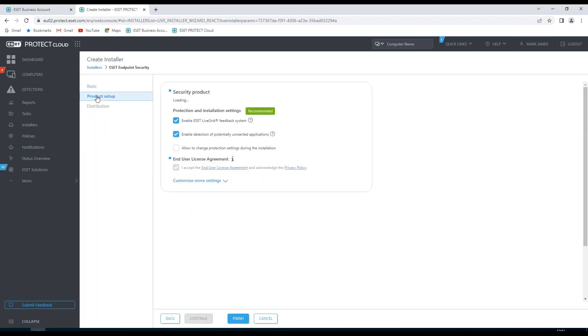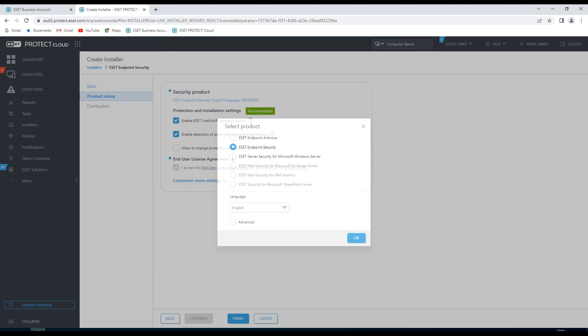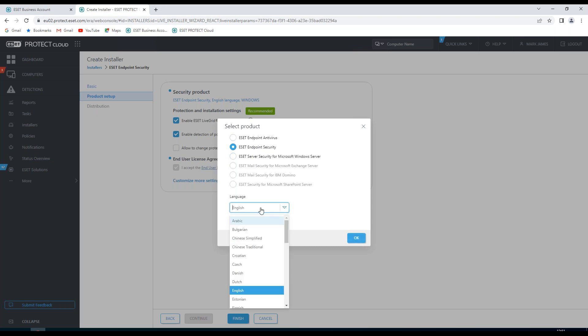If I choose product setup, it's going to tell me what product I'm currently creating the installer for. If I want to change that, I can click on that link and choose the product that I want to install. I can also go to the advanced section here and change the language if I wish to do so.